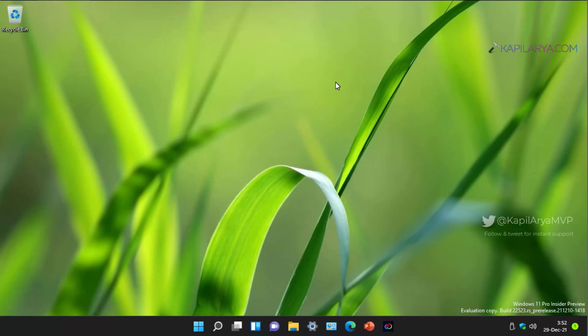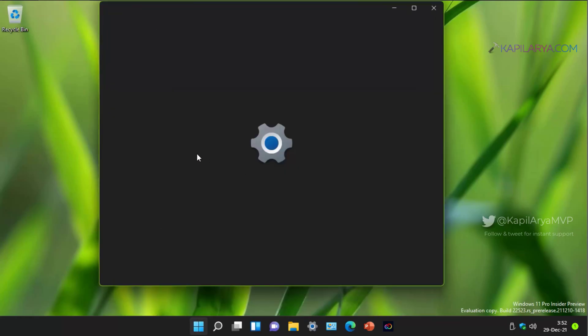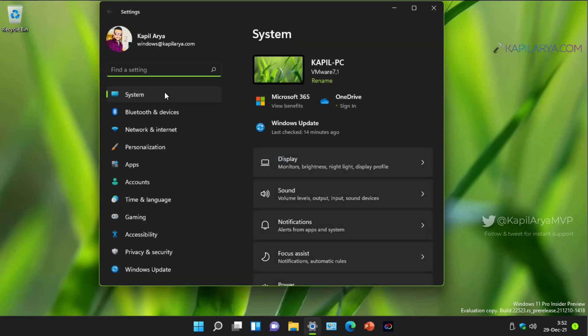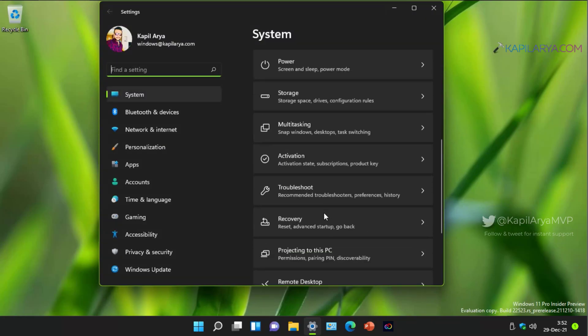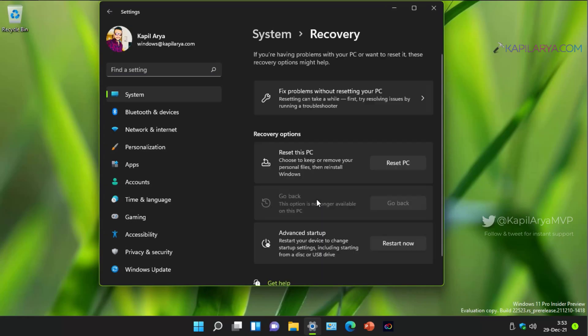We will instead use another recovery environment method because in case if you run into an issue that prevents you from booting, you can use system recovery options. For that you have to go to system recovery advanced startup and click restart now.